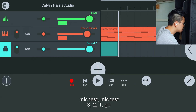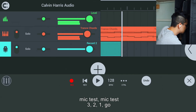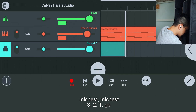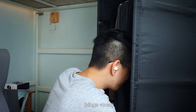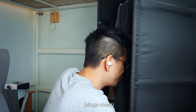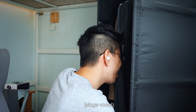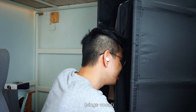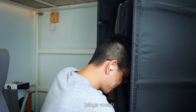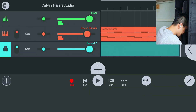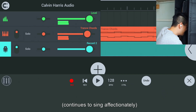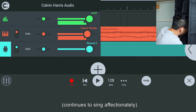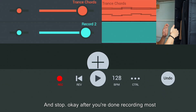Mic test, mic test. And three, two, one, go. 'I feel so close to you right now, it's a false feel. I wear my heart upon my sleeve like a big deal.' And stop.